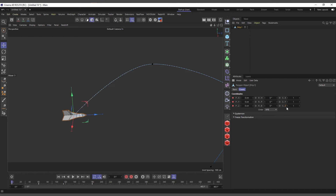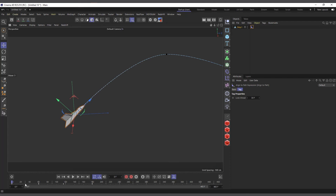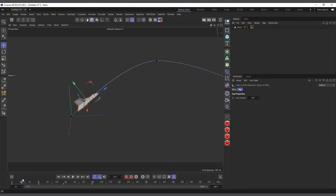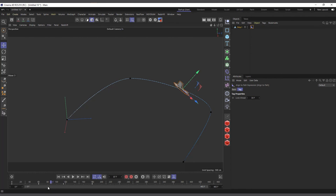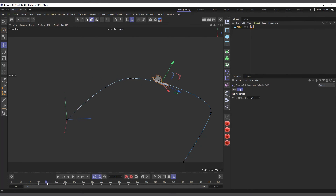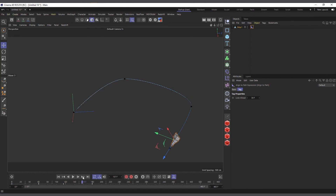First I'll uncheck the rotation and scale channels so we're only keying position. Then I'll right-click, go to Animation Tags, and choose Align to Path. You can see the ship now automatically takes on the tangents of the motion path - it's trying to conform to the direction of movement. This isn't entirely effective all the time, but it can be very helpful in many situations. Basically that's what Align to Path does - it tries to align the object to the shape and direction of the animation path.